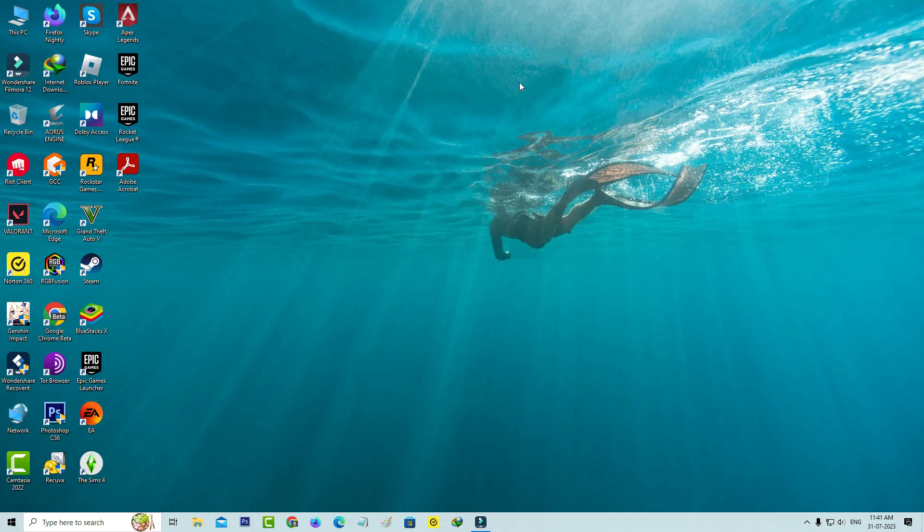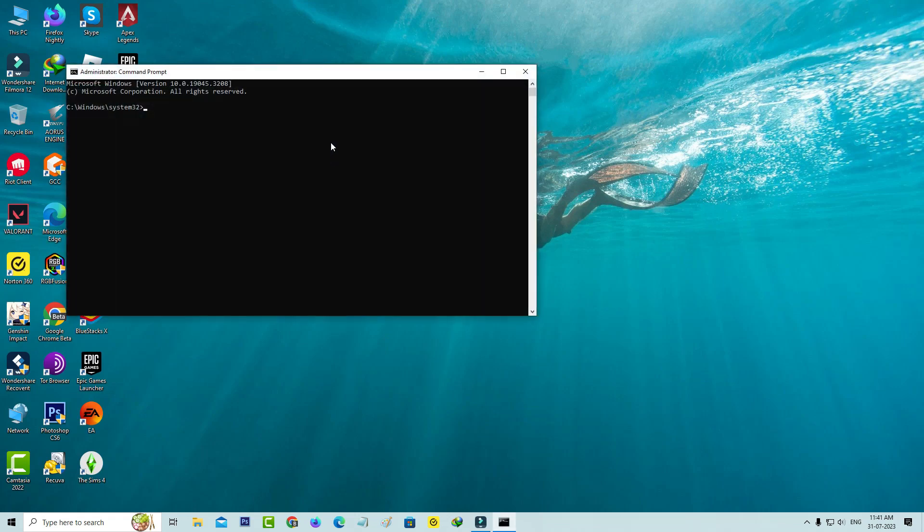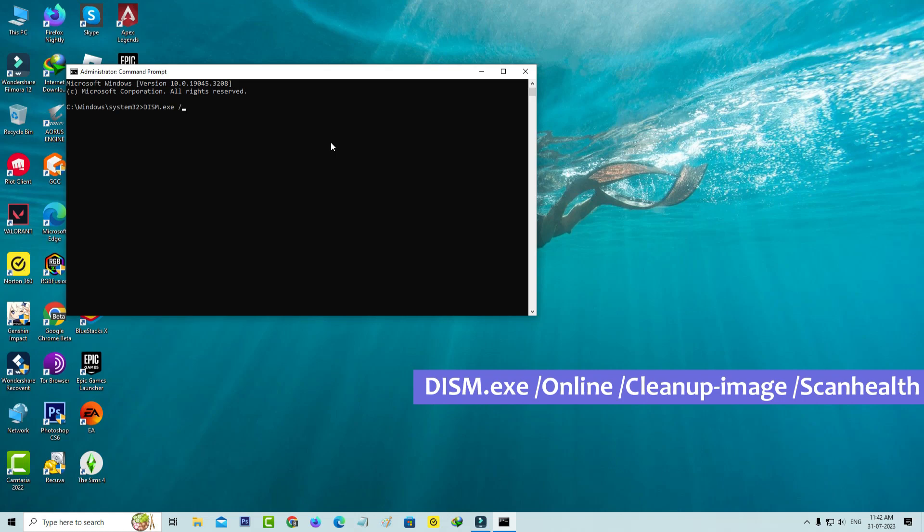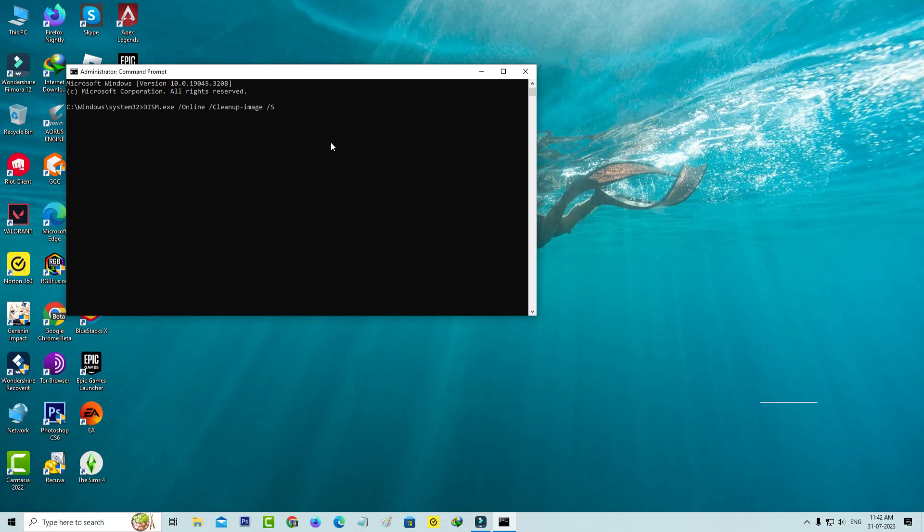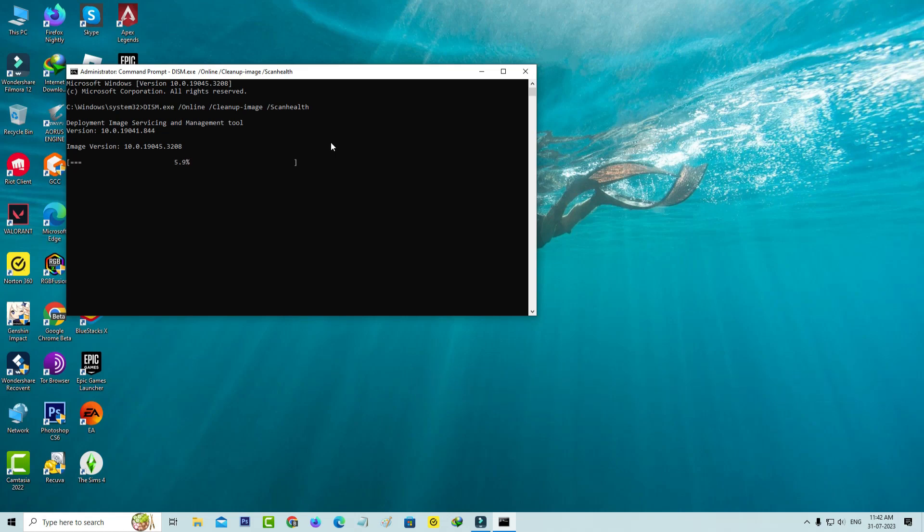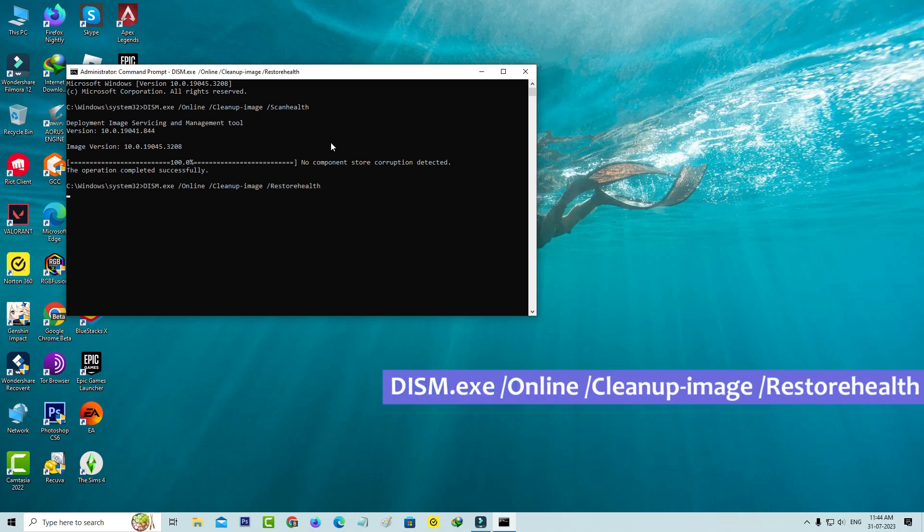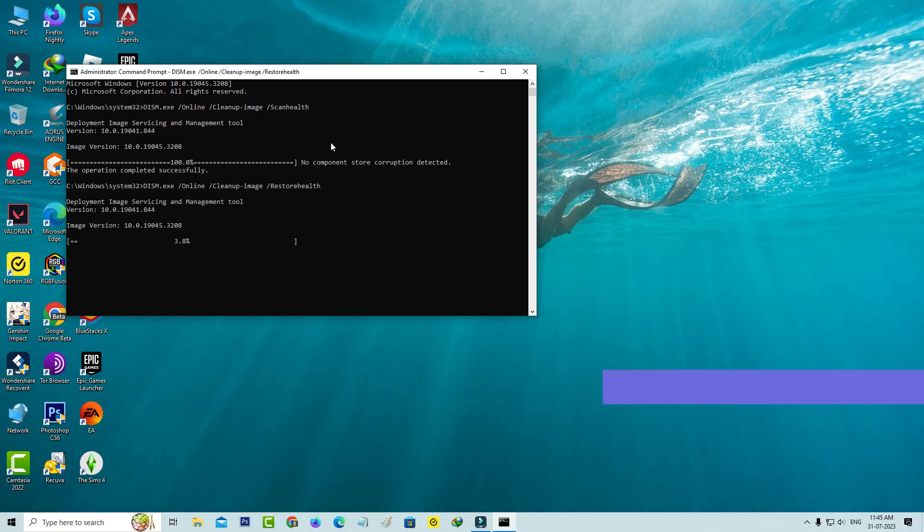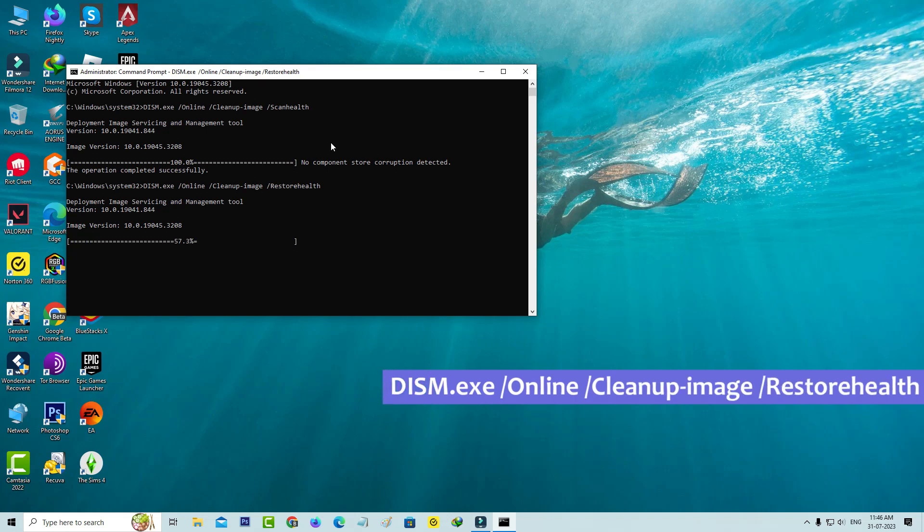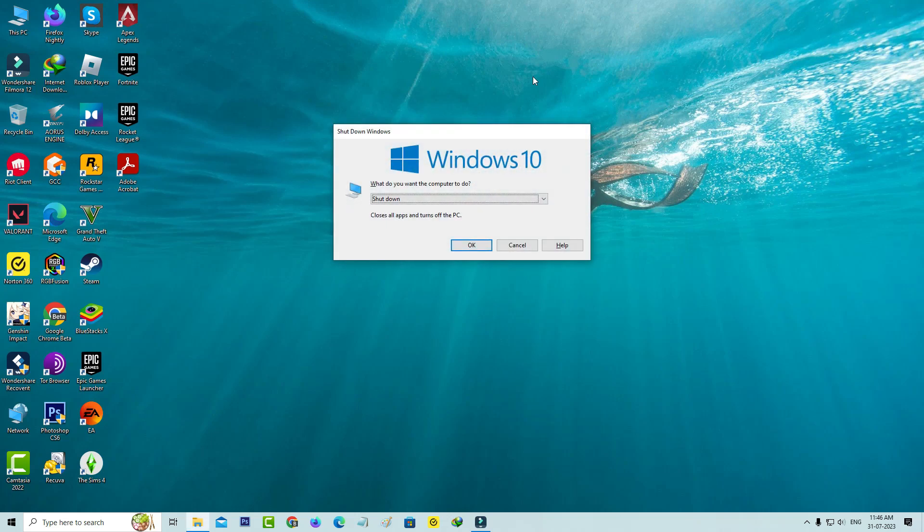If none of the methods are working, just try this final one. Simply open your command prompt as administrator mode and execute these following two commands. This process may take up to more time, so be patient. If both of the commands are executed successfully, just close the command prompt and don't forget to restart your Windows PC.